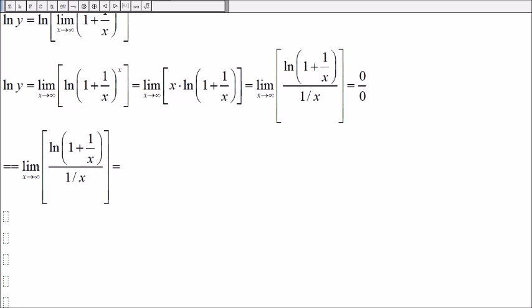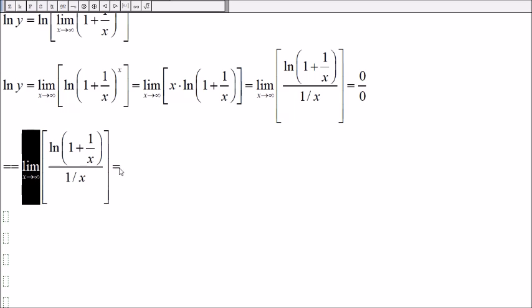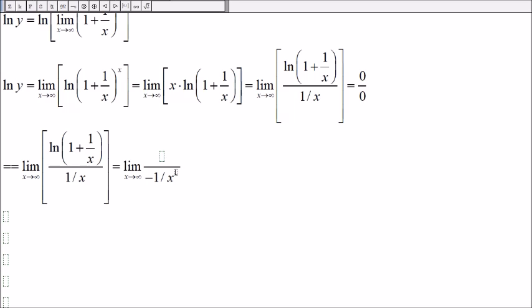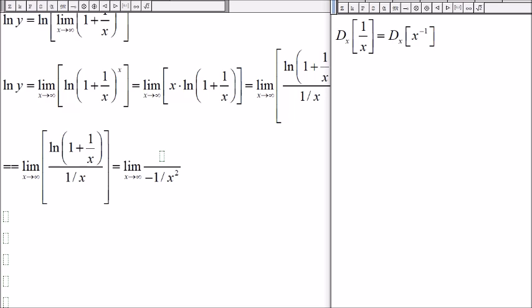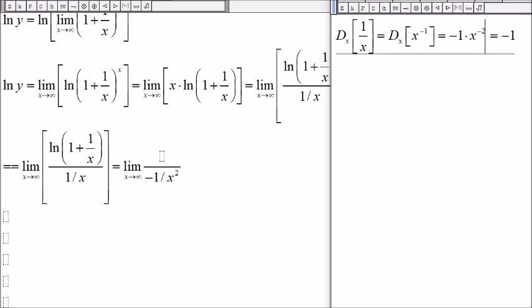L'Hôpital's rule says we take the derivative of the top and the derivative of the bottom. The derivative of 1/x, which is x to the negative one, gives negative one times x to the negative two, which equals negative 1/x².